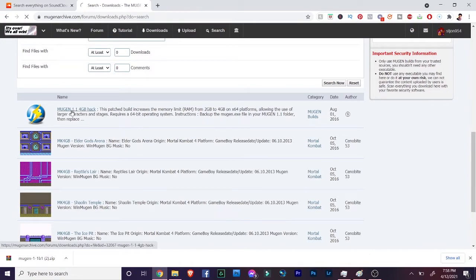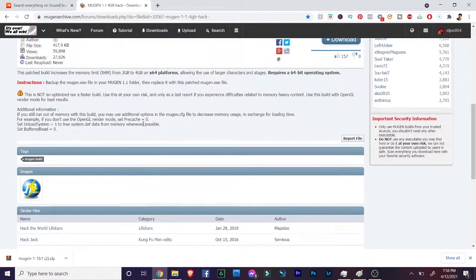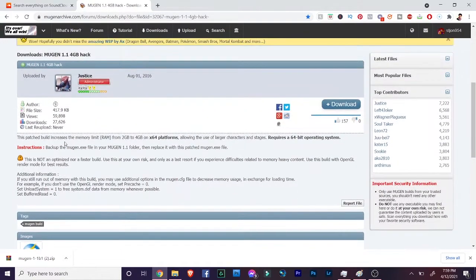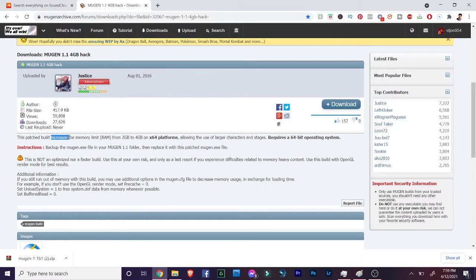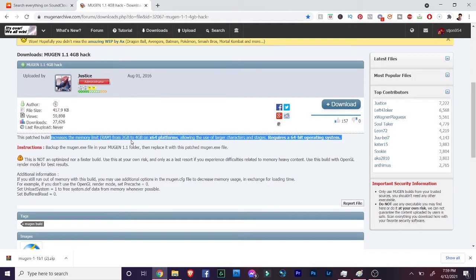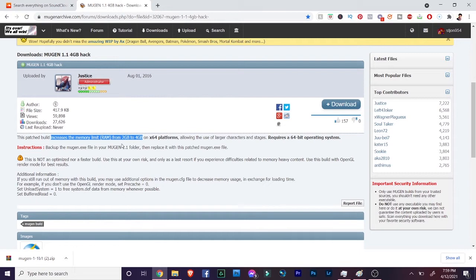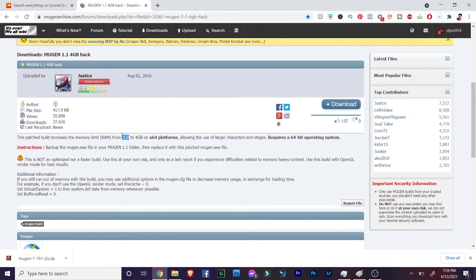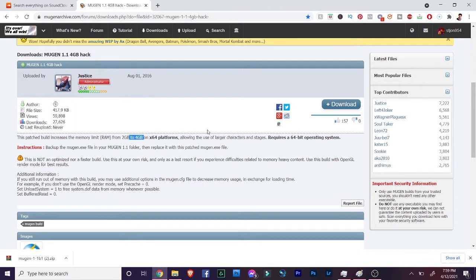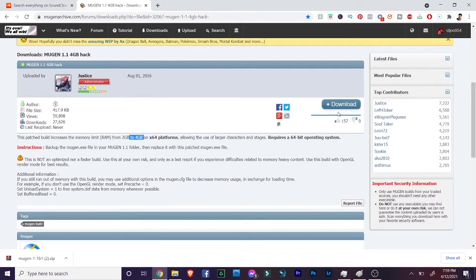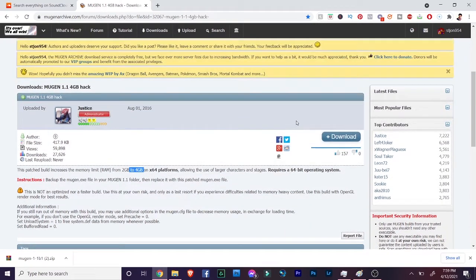What we're looking up is the 4 gigabyte patch right here, which is the first thing. Just click this one right here and here we go. This is the increase patch for your Mugen. It increases the memory limit, the RAM, from 2GB to 4GB. What that means is what was causing the crash was that your Mugen was limited to 2GB. Now we're expanding it to run up to 4GB, which will allow bigger files and bigger characters to run. Download this. I already downloaded it so I'm all good, but go ahead and download it. It's a small file so it shouldn't take long.